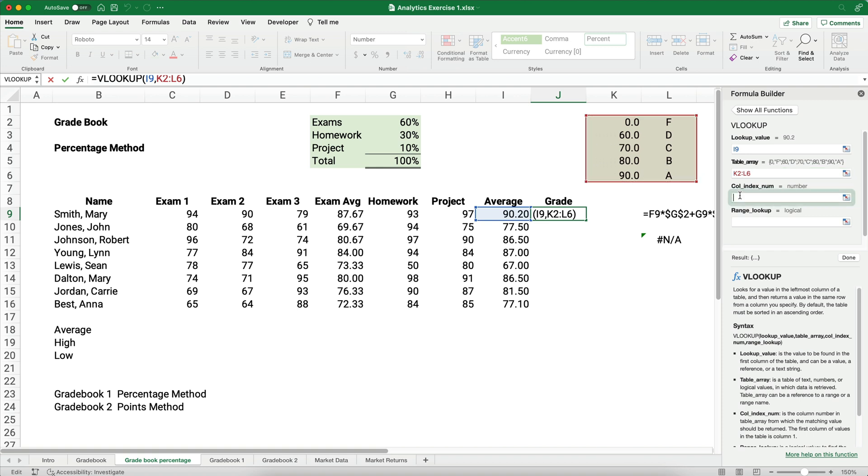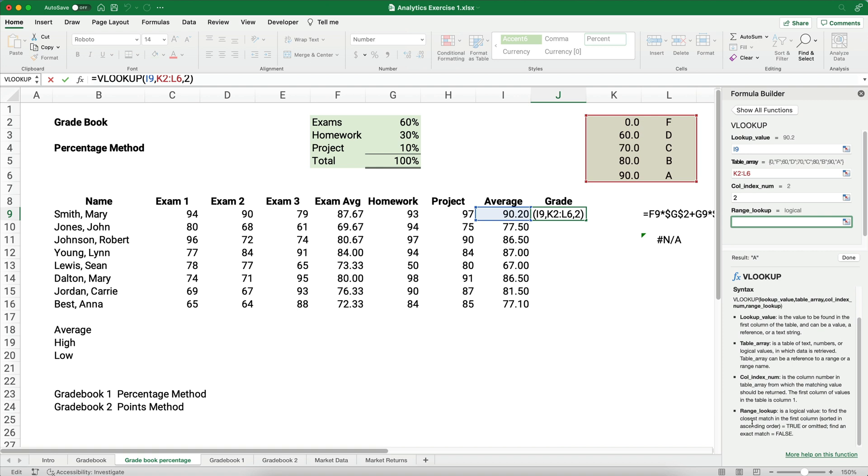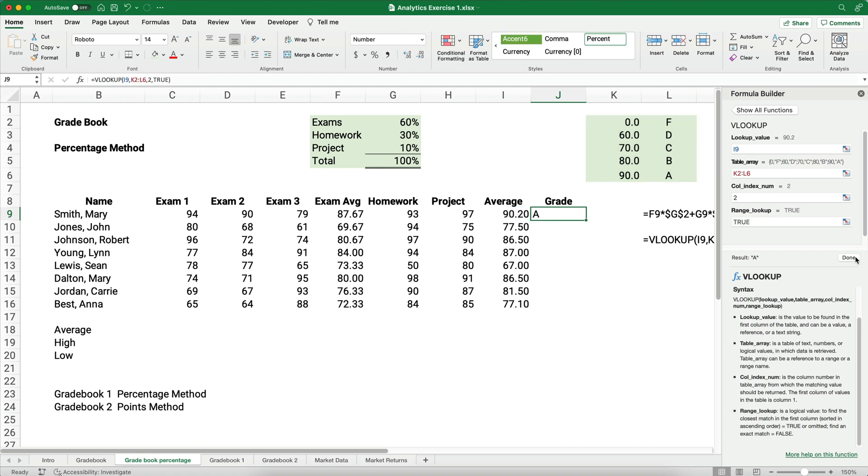The range lookup, we want, look all the way down here, we want an exact match would be false, we want it to be a closest match, we're not going to get exactly 90.0 or 80.0, we're going to get something like 86.5. So we want it to say, true, because we want a relative match. So, if we've done it correctly, then we have Mary Smith with a 90.2 gets an A.